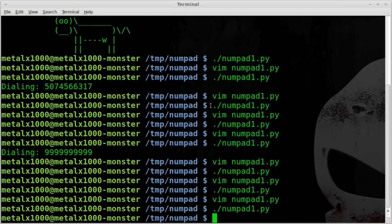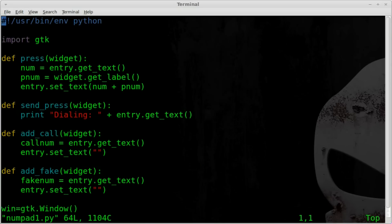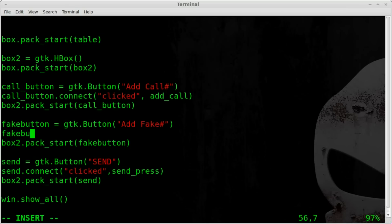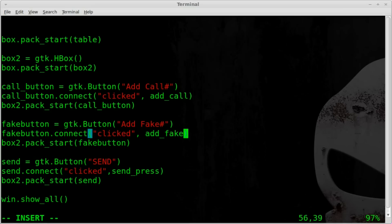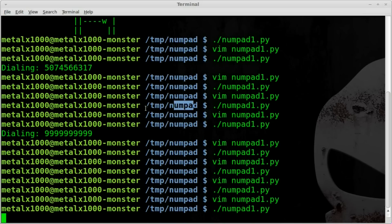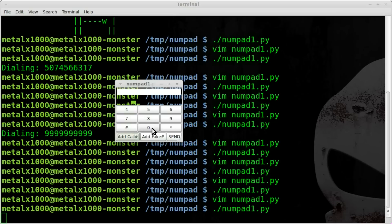We forgot to connect the fake button to its function, so we go down and say fake_button.connect - when it's clicked, run add_fake. Now we can type in a number, click 'Add Call', type another number, click 'Add Fake', and each time it grabs the number and clears the entry box. If you type the call number wrong you can just redo it and it will override the variable each time.